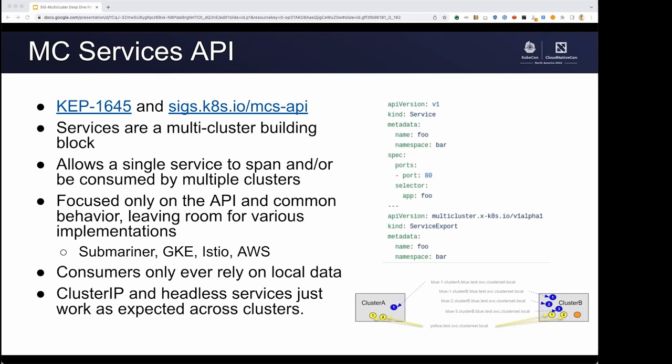The most important thing with MCS is that your cluster IP and headless services just work across clusters like they do in a single cluster. It's the same experience you're used to — it uses the same kube-proxy networking components. It's exactly like consuming a service within your cluster, except the endpoints can be somewhere else and you just don't have to care.